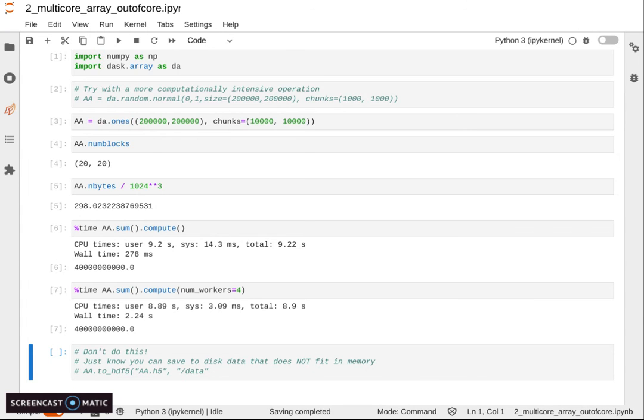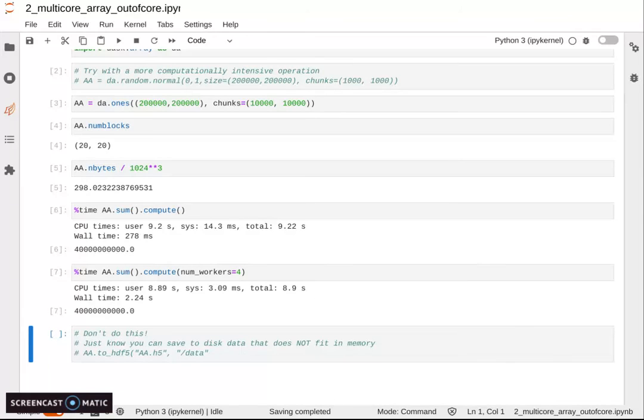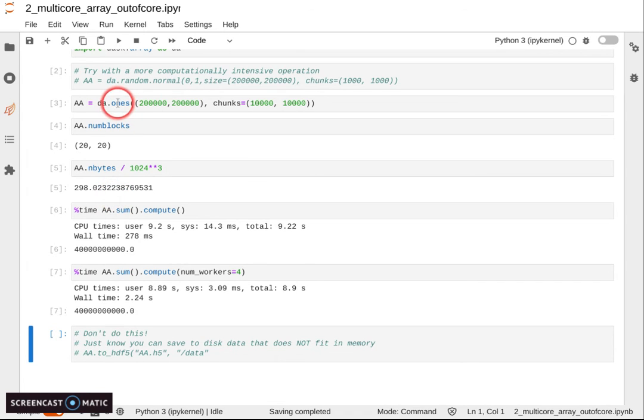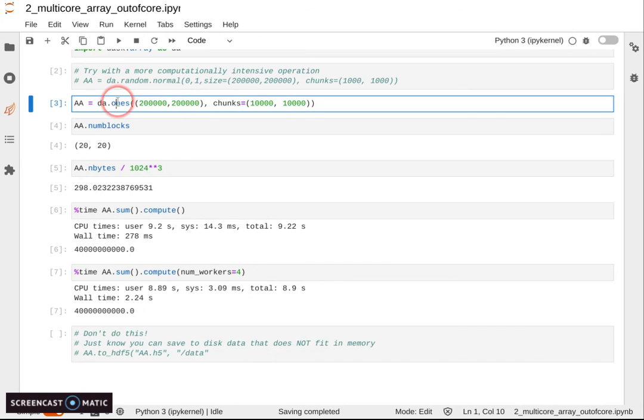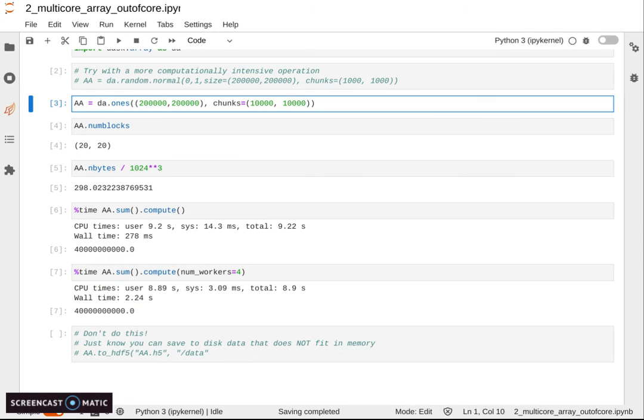Of course, for some algorithms, unfortunately, this doesn't work, and you need to have all of the arrays in memory at the same time. In that case, you have only the option to go fully distributed. But for a lot of algorithms, you can get away with doing a blocked algorithm, and doing it with Dask doesn't necessitate you to implement that manually, but is automated with Dask.